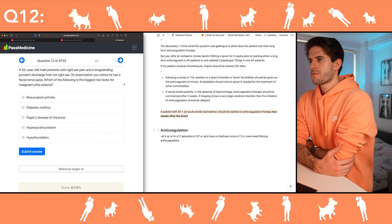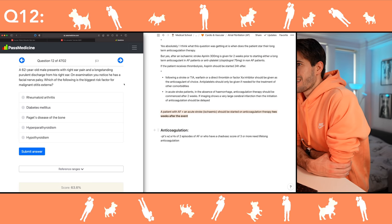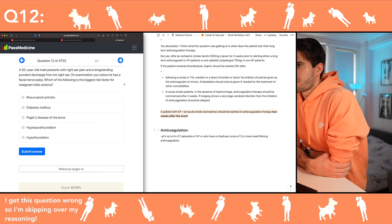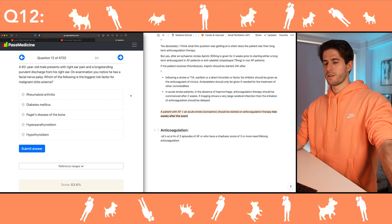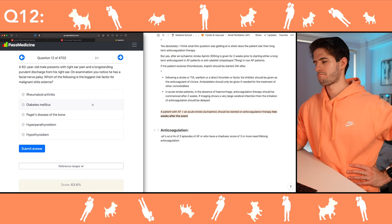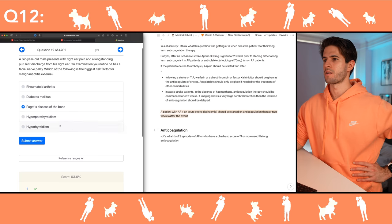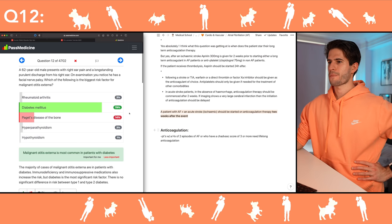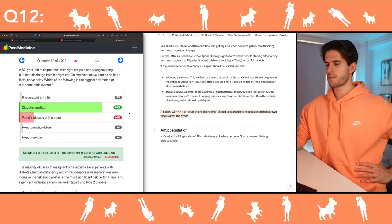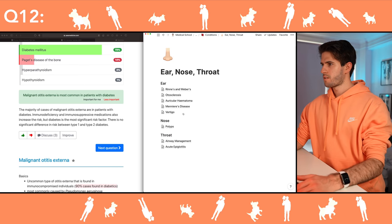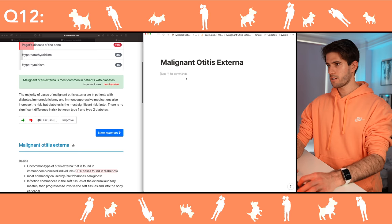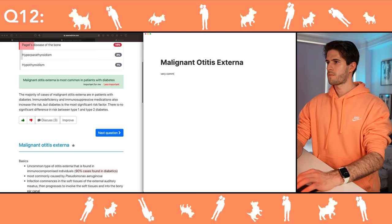Which of the following is the biggest risk factor for malignant otitis externa? I'm not sure — I'm going to guess and try to learn. Diabetes. Malignant otitis externa is most common in patients with diabetes, apparently very common in diabetic patients.